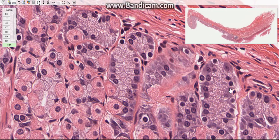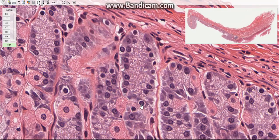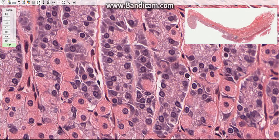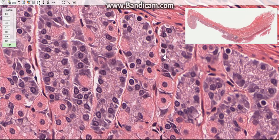Enteroendocrine cells are more prevalent near the base of the gland, usually located together with chief cells. These cells secrete their products into the lamina propria, where they are taken up by blood vessels. The major secretory product of the enteroendocrine cells of the stomach is gastrin, which stimulates the release of hydrochloric acid. Other products include glucagon, serotonin, substance P, and VIP.